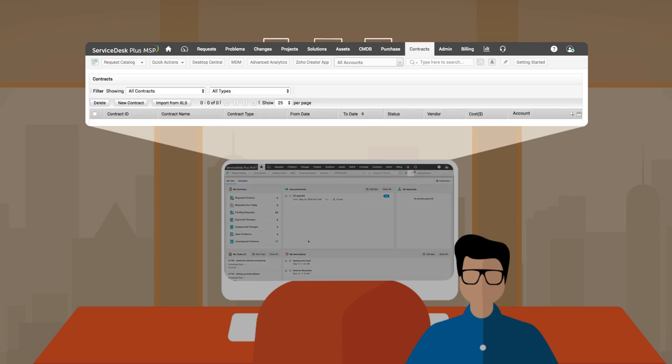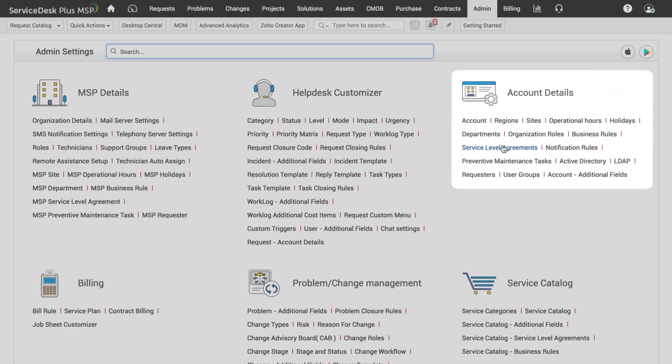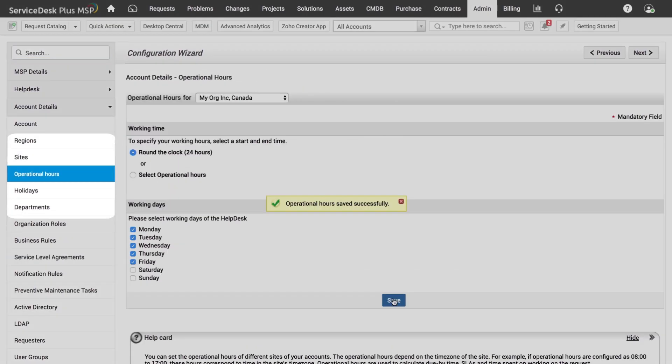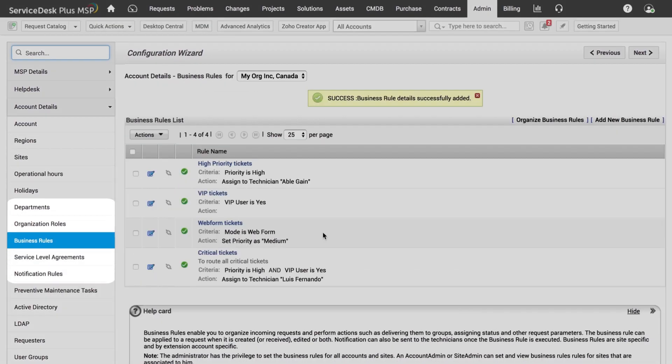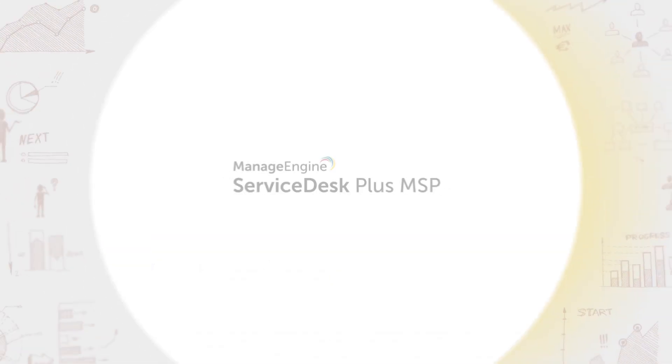But every module is connected to the others, so we don't have to worry about data silos. We manage SLAs, operational hours, and automations for each organization separately using Service Desk Plus MSP.